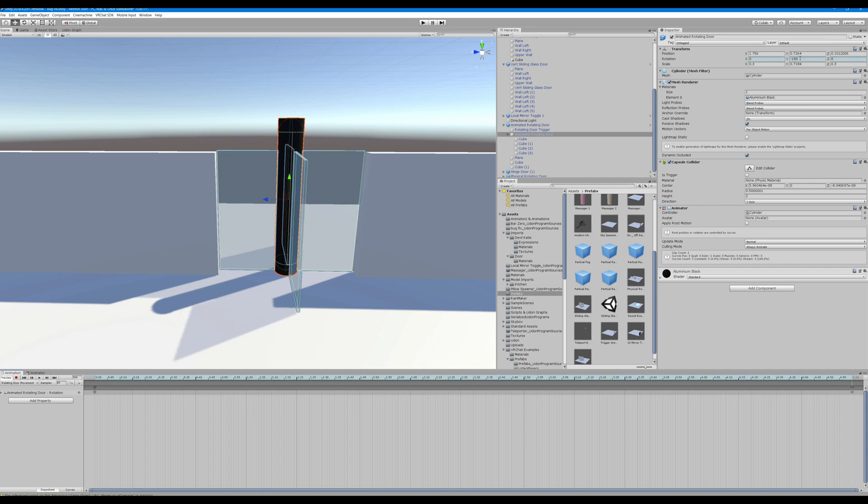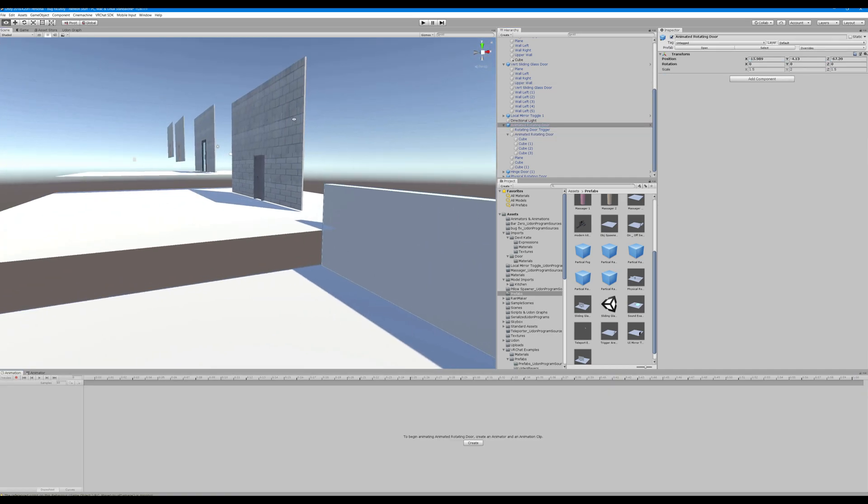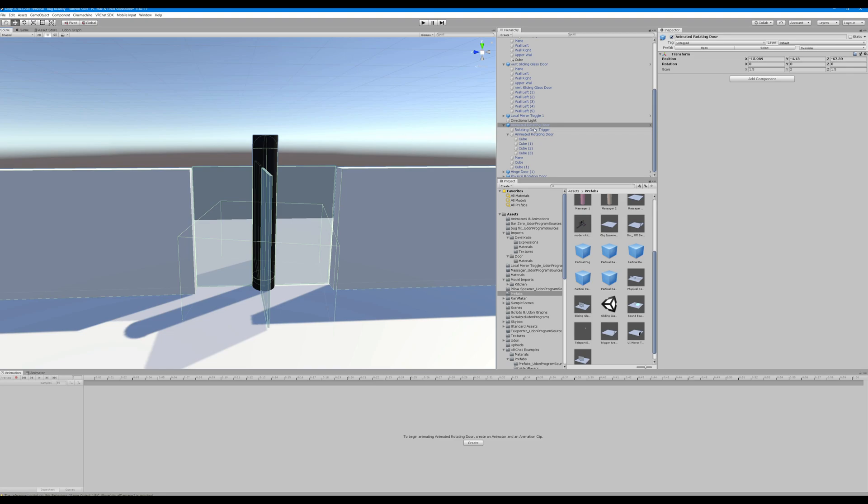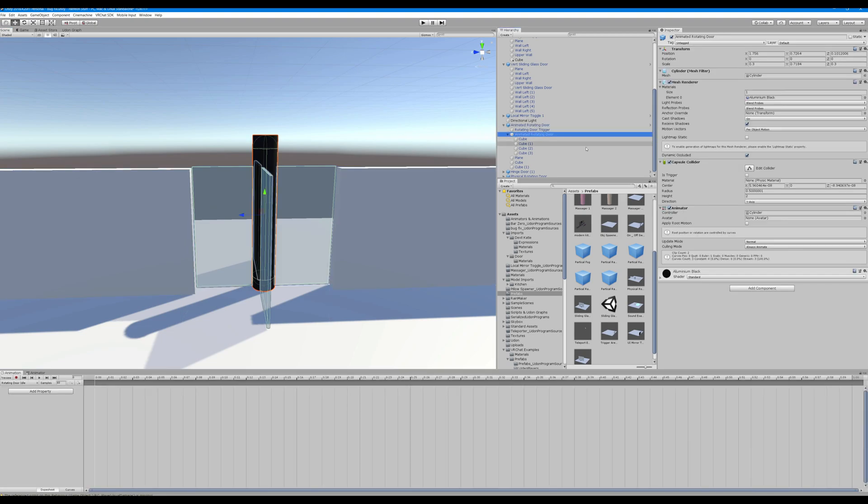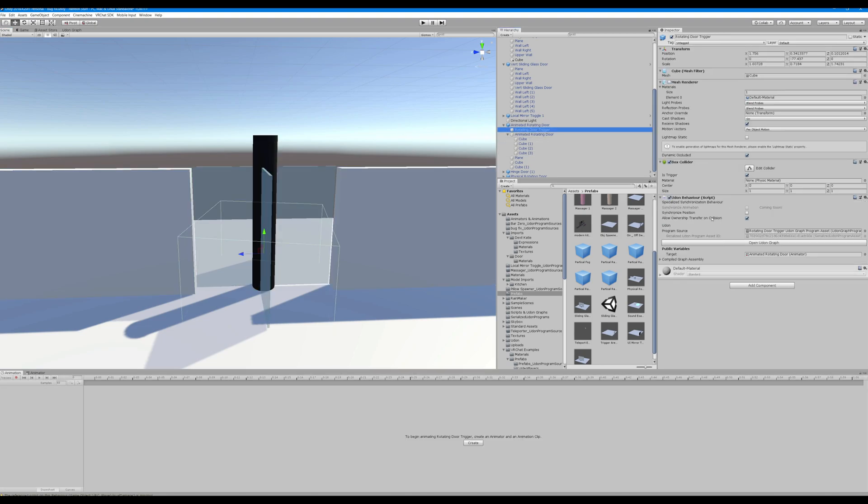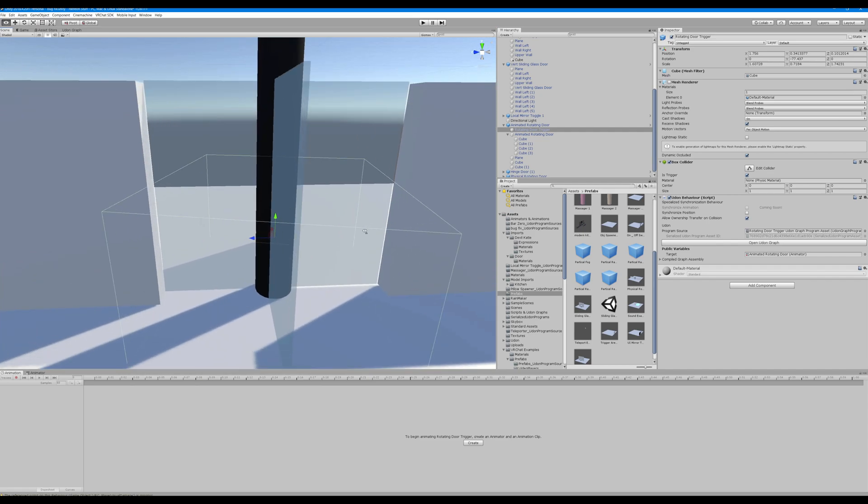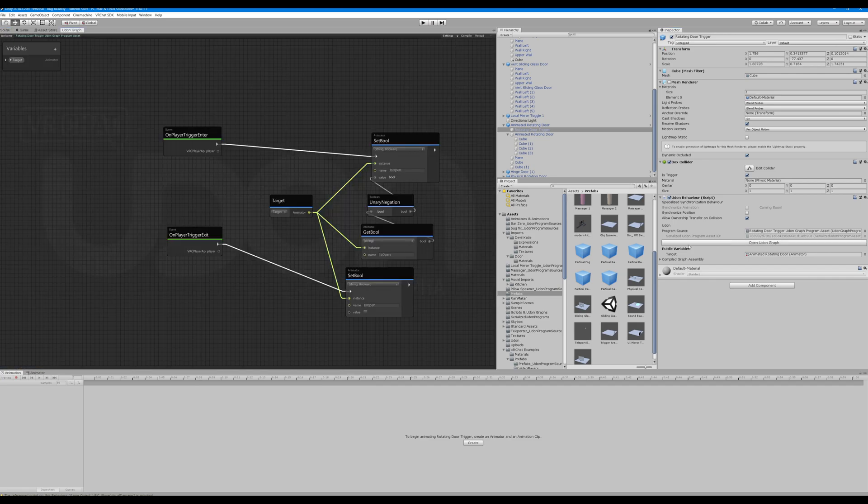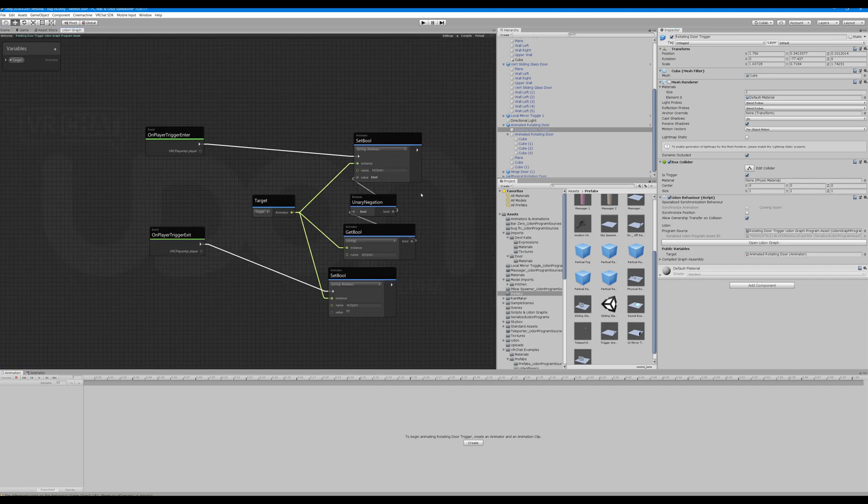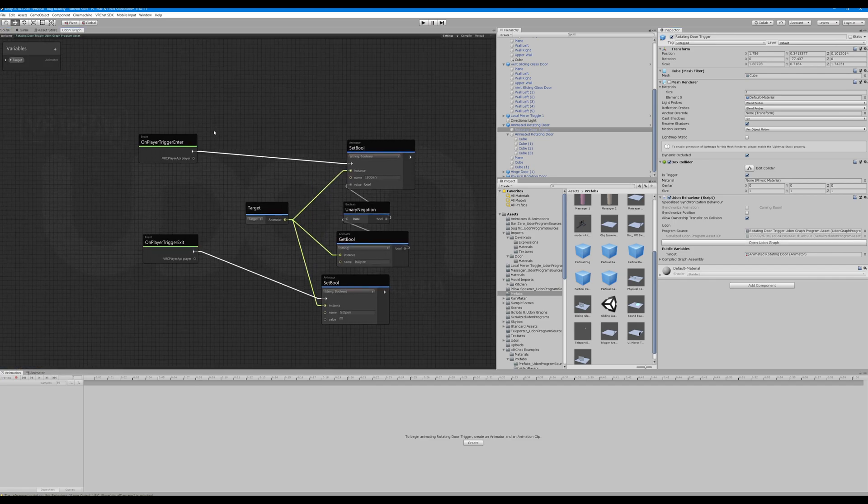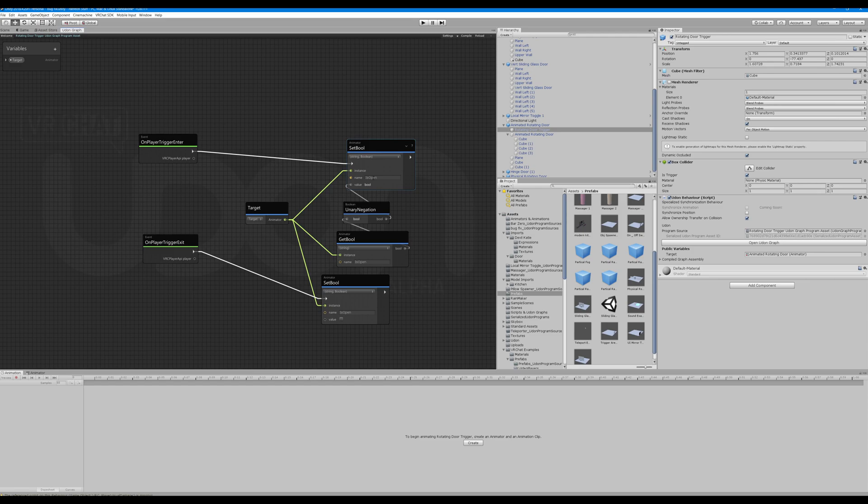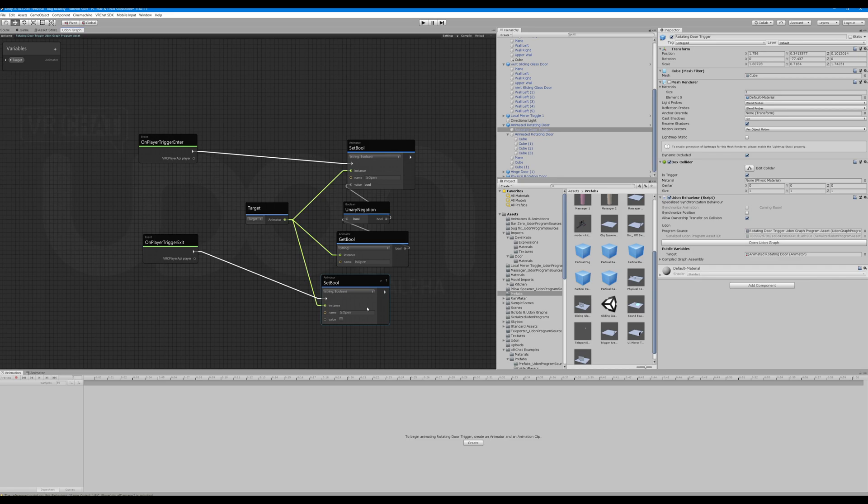As soon as somebody enters that trigger area we'll take a look at that script. Oh yeah we have a cube here that's invisible and it said it's trigger is true and we have a script. So we have an on player trigger enter set the bool. Here's the target public and on player trigger exit, on the exit we set it to false. That's just it's always going to be false, it's never going to be true, that's just how we do that one.